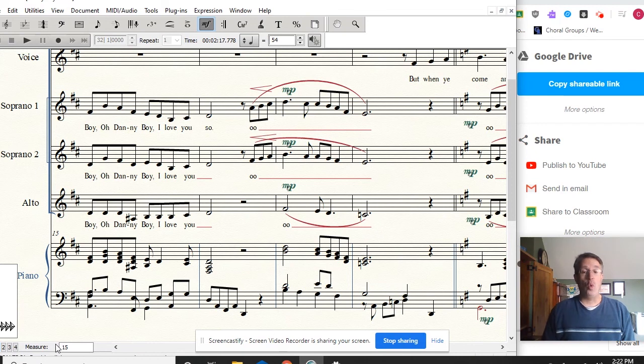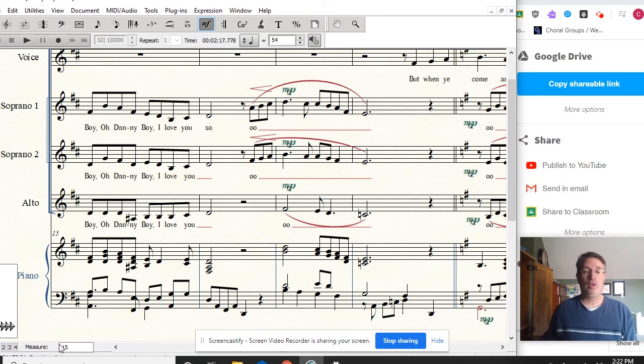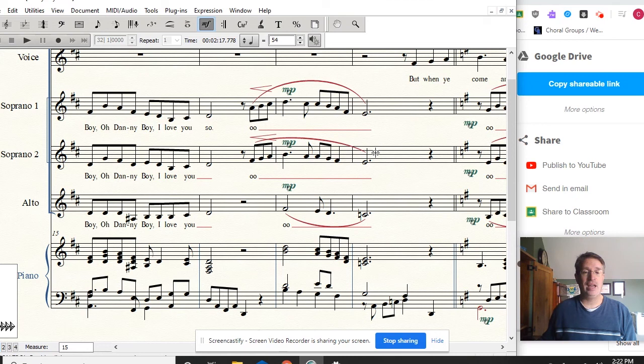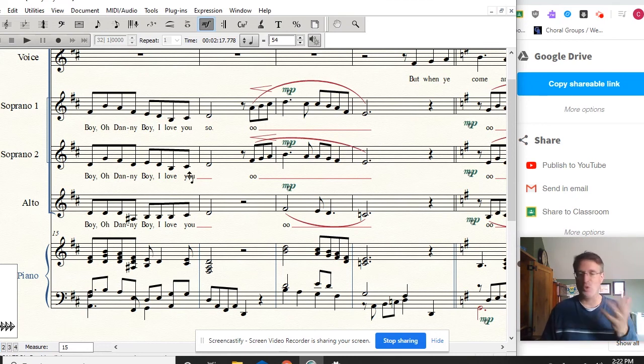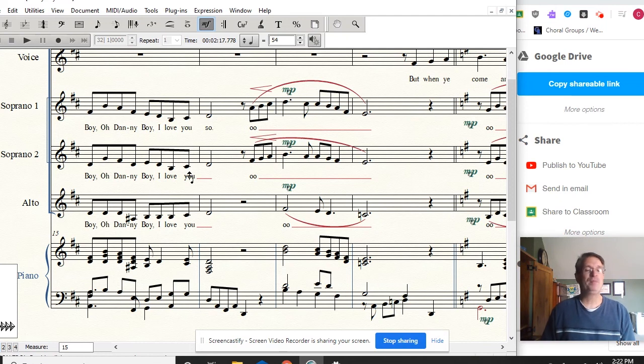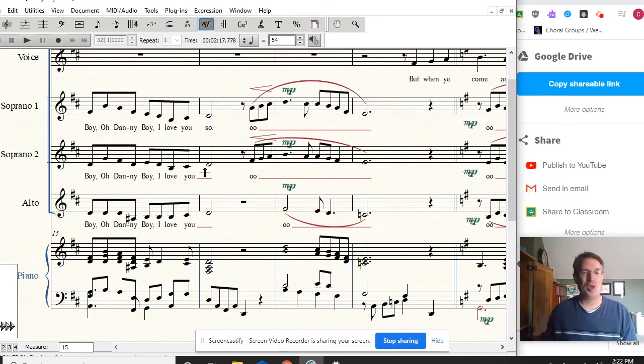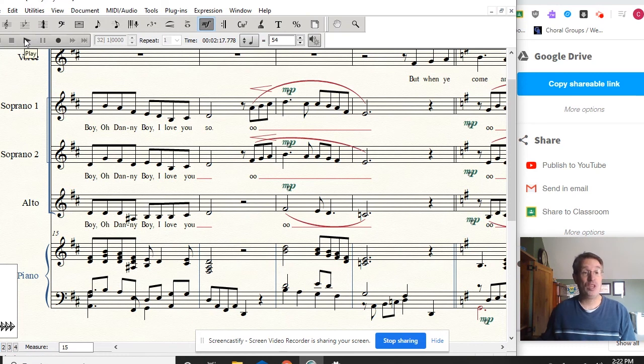So watch me really carefully. I'm going to be giving you all of the cues and watch the music as well. Follow dynamics, make sure the notes and rhythms are all right, and good luck. Do your best. Here we go. I'll give you the cue when you come in.